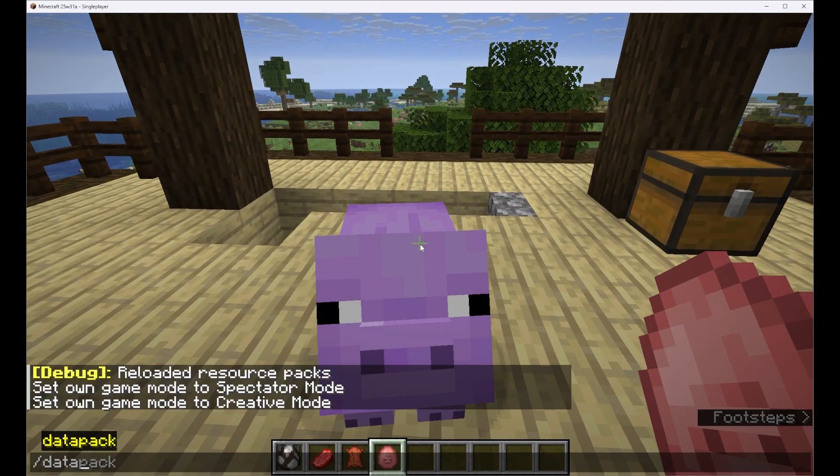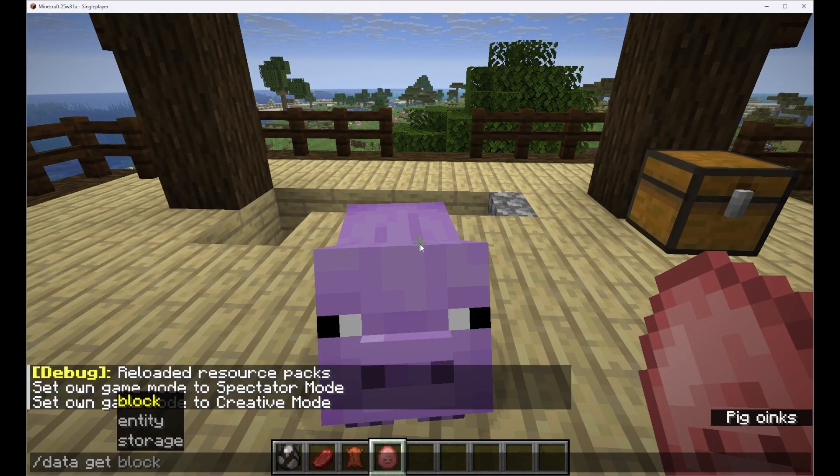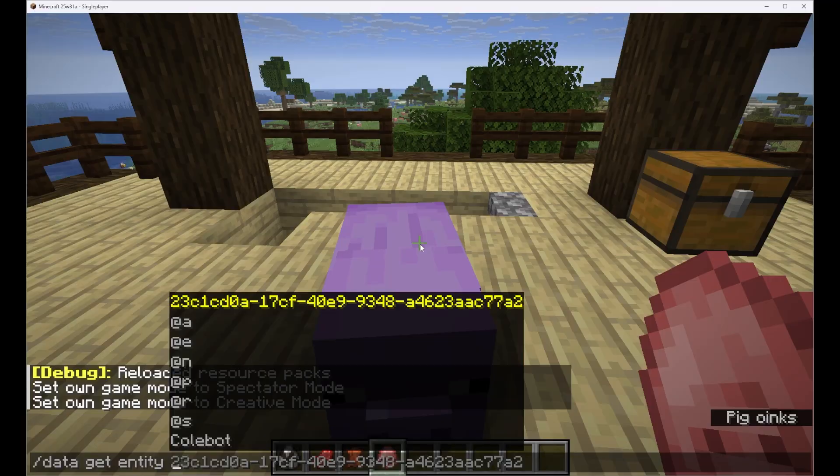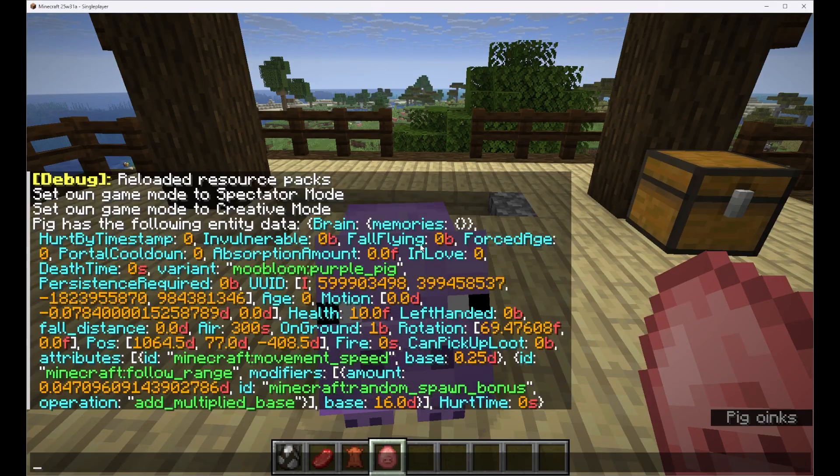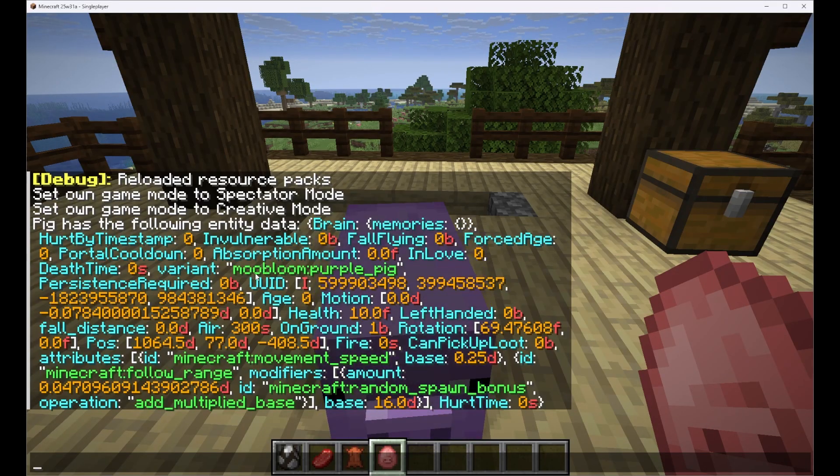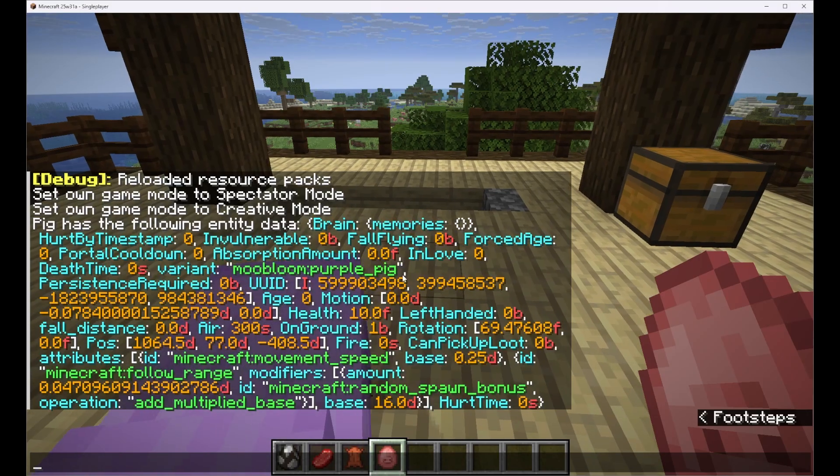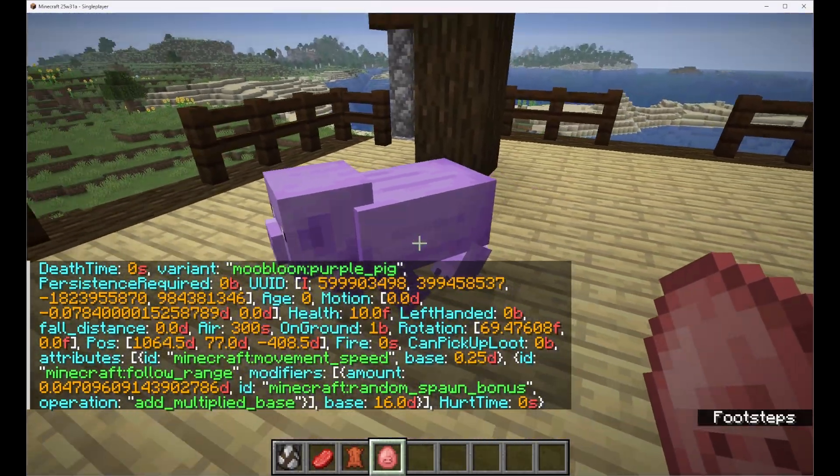If we slash data get entity and we select our pig we can see the variant is moobloom which is our namespace purple pig. That is perfect.